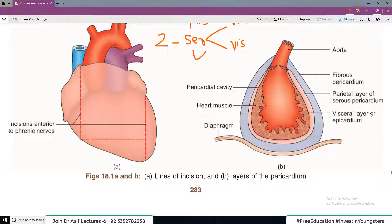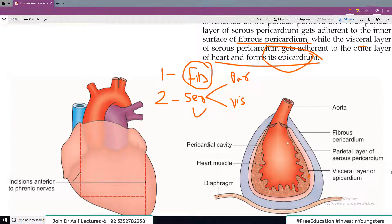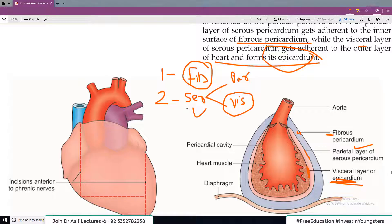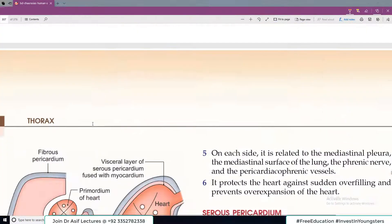Pericardium has two layers: سب سے باہر fibrous pericardium ہے، اندر serous pericardium ہے۔ Serous pericardium کے دو parts ہیں — fibrous pericardium کی طرف parietal layer of serous pericardium، اور heart کی طرف visceral layer of serous pericardium۔ Visceral layer کو epicardium بھی کہتے ہیں۔ Parietal layer is attached to fibrous pericardium, and visceral layer/epicardium is attached to the heart.